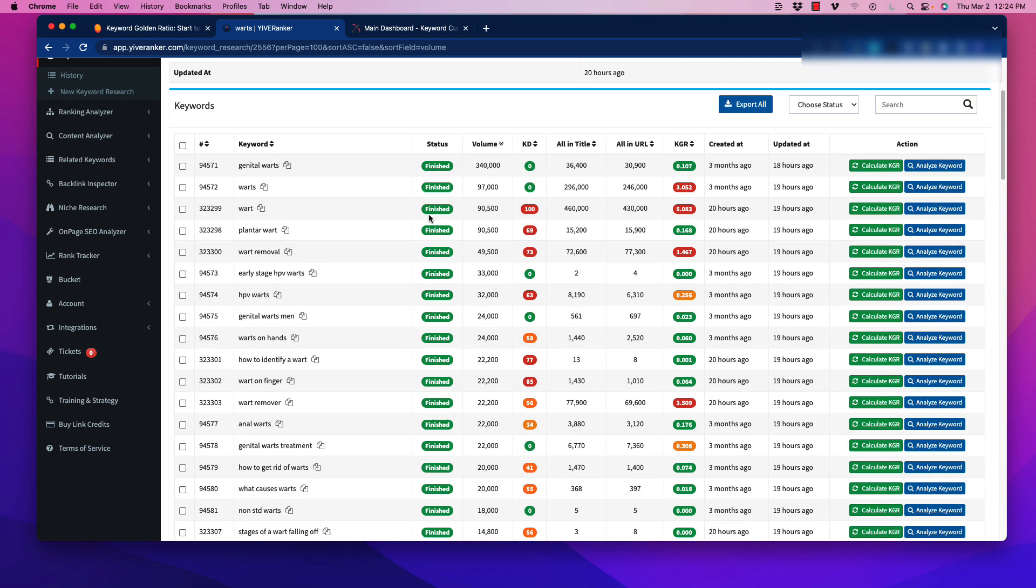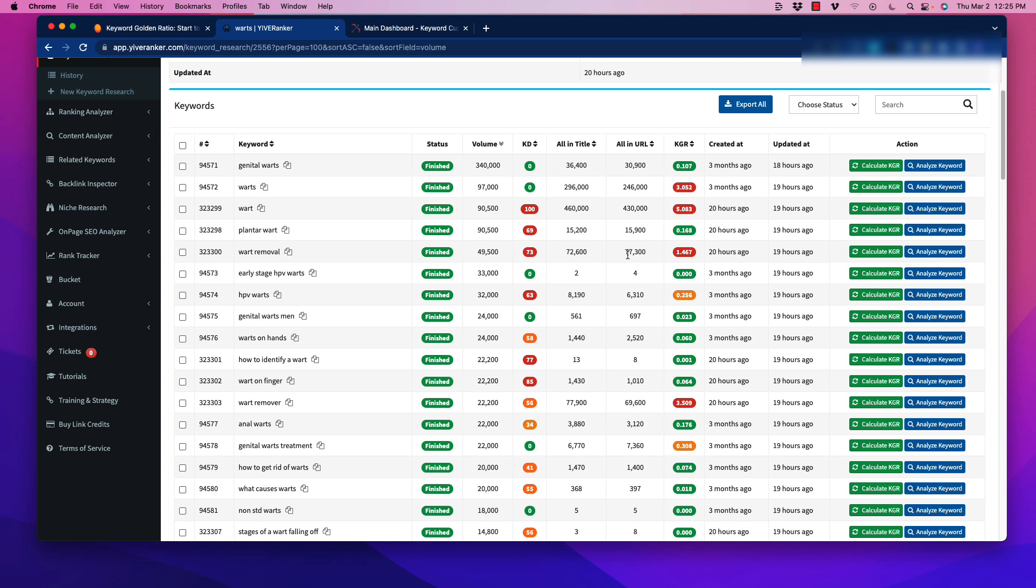We have the volume of the keyword searches. We also have the keyword difficulty. This is a common feature amongst a lot of softwares for keyword research. It gives us an idea of what the competition looks like, depending on a number of different factors. We have all in title. Now this is important because it tells us how many of these sites or competitors have this exact match in the title of their content, but also all in the URL. So if we have something like wart removal, we've got 77,300 competitors that have that exact match keyword phrase in their URL. So based on the combination of these factors, that's going to give us a key KGR rating.